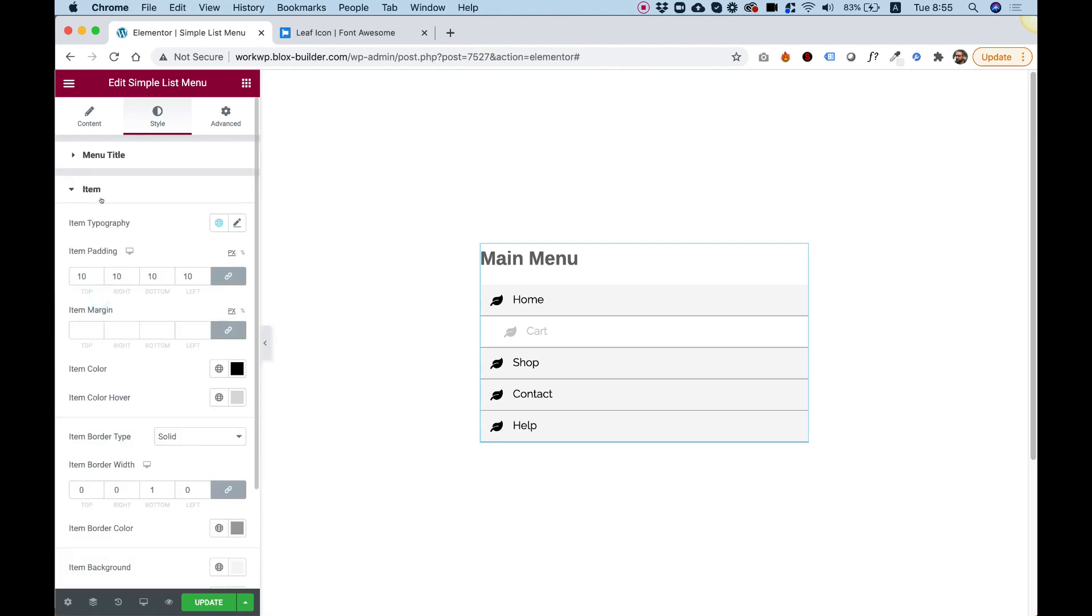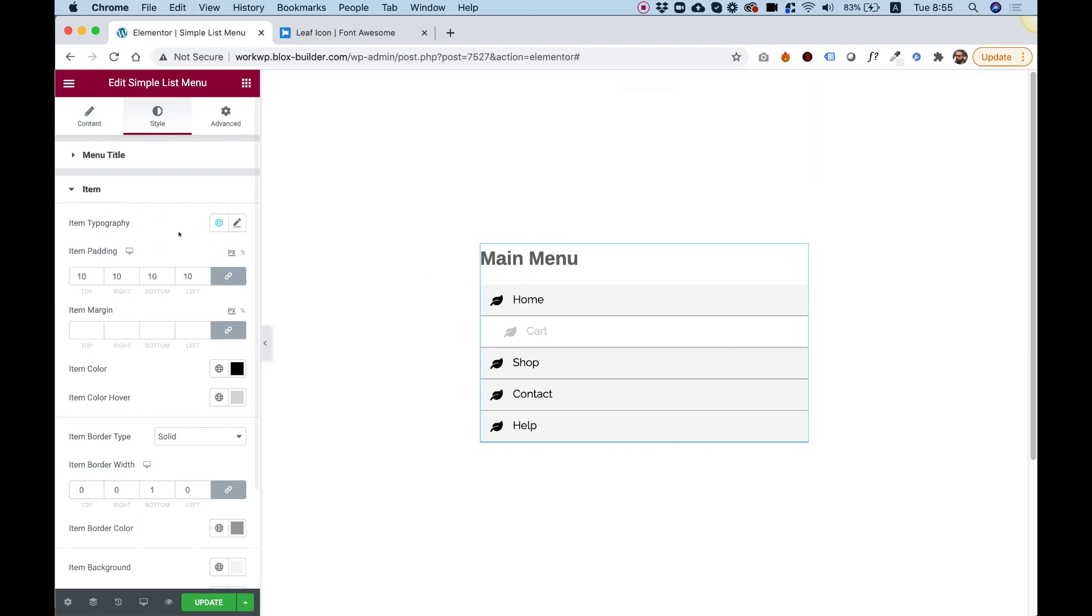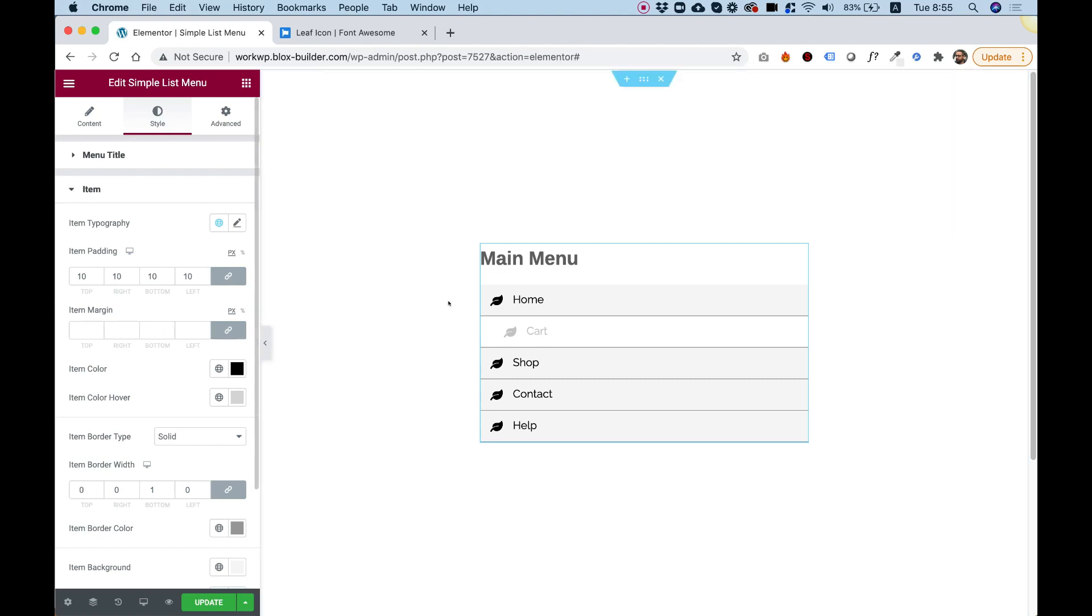Let's jump into Items. Now over here we have a lot of settings. I'm going to take you quickly over them. So first of all, typography of the items, padding of the items, and margin of the items. It's the space between the items. Right now there's no space between them. You can see they're one next to each other.